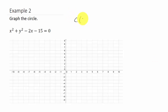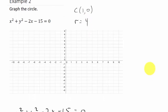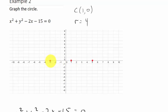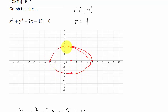We can see the center is (1, 0) and the radius is 4. The center is (1, 0) and the radius is 4. Let's plot the center at (1, 0). The radius is 4, so I go right, left, up, and down 4 units from the center. Once again, it won't make a perfect circle on this screen, but you get the idea.